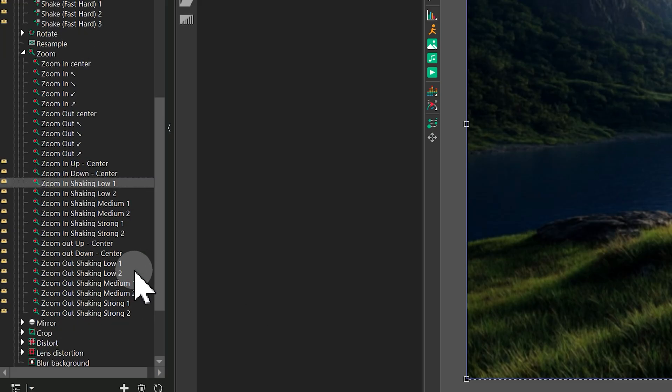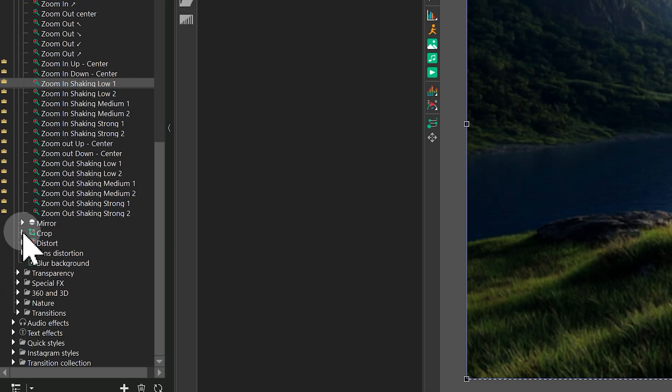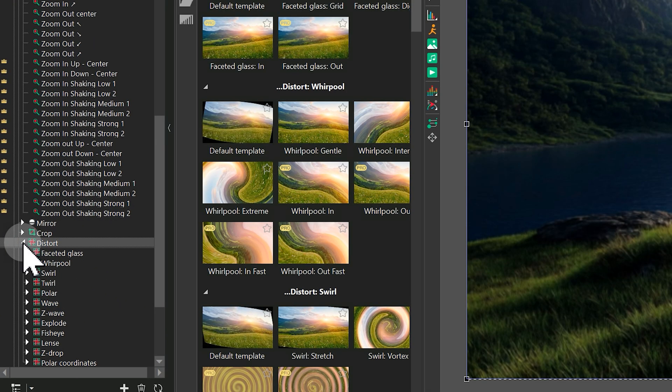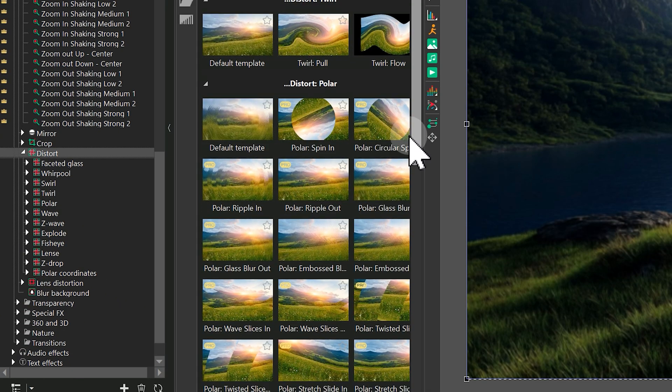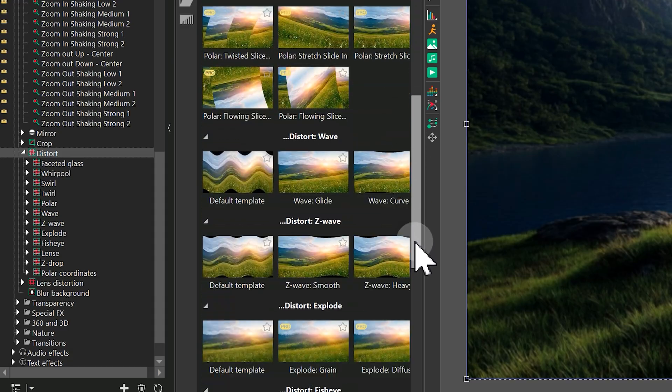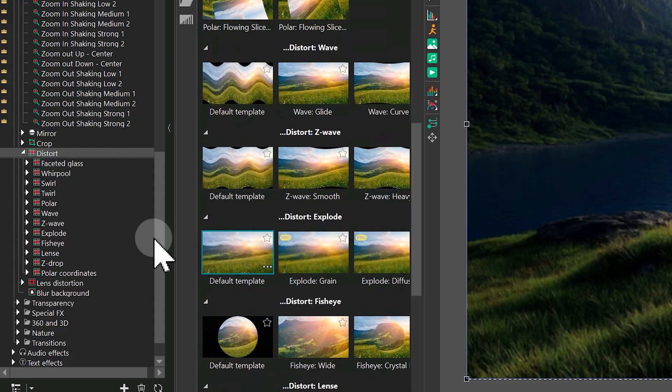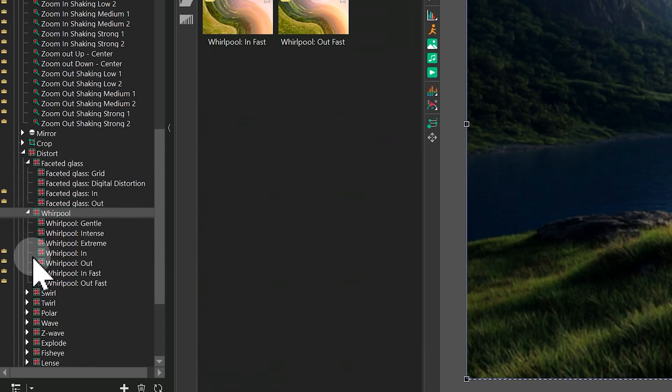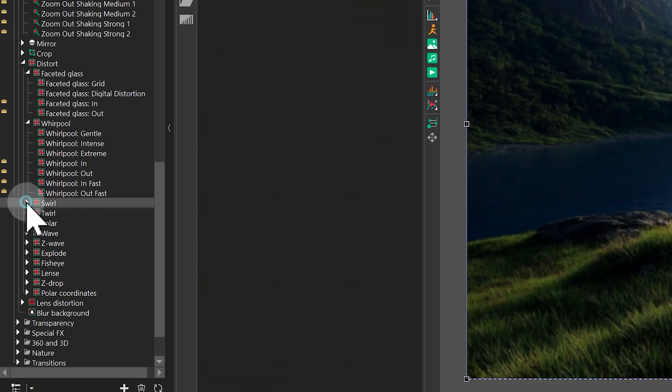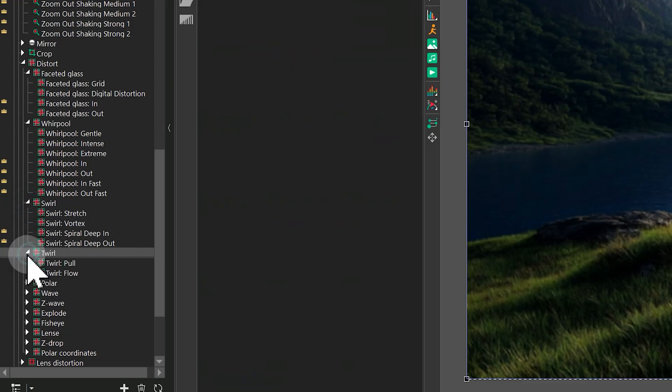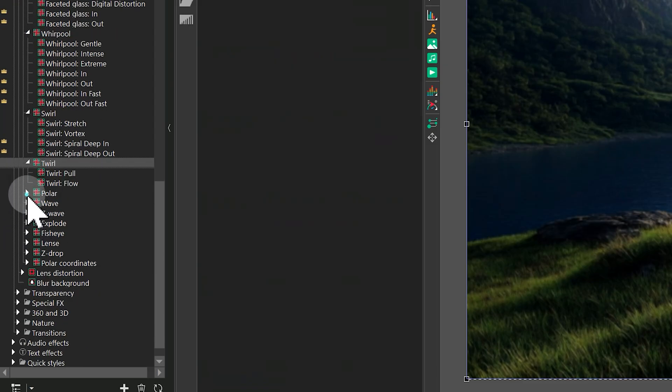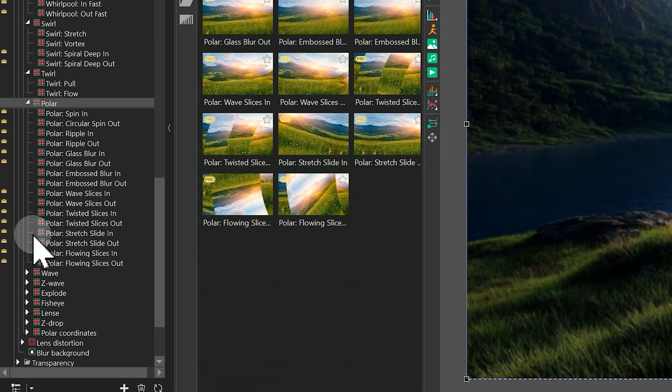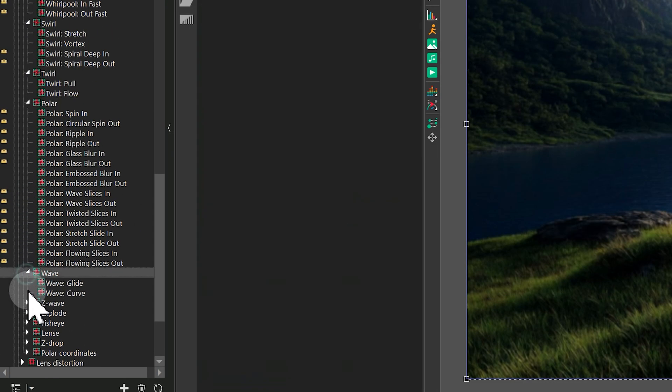Moving on to distort effect templates. Just like with perspective, these include in and out animations to control how elements appear and disappear. You'll also find templates for each distort variation.